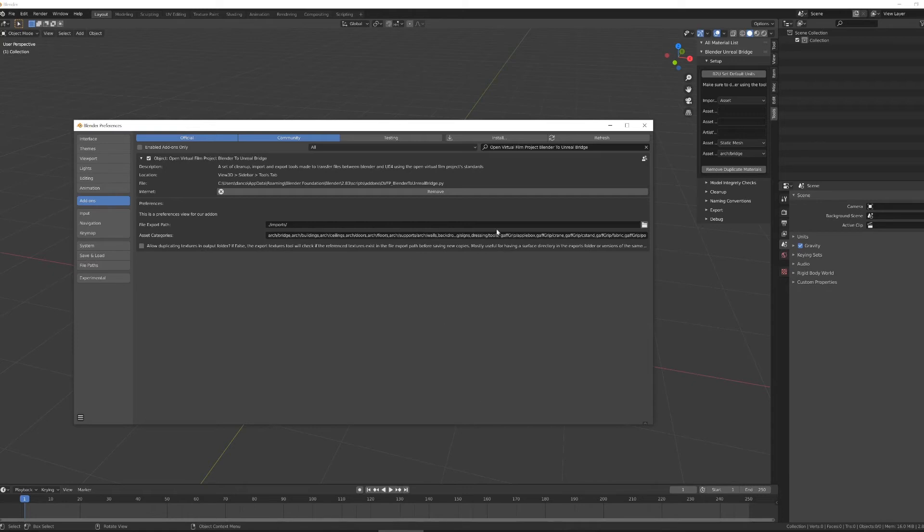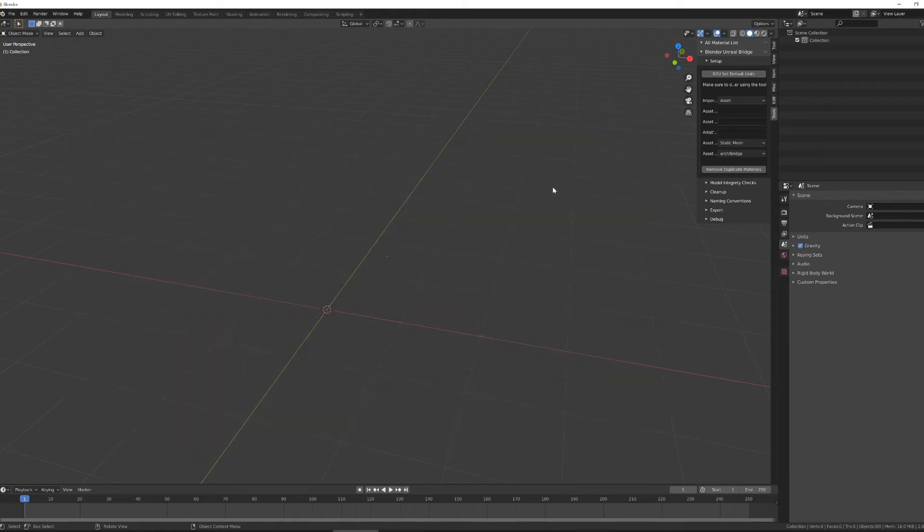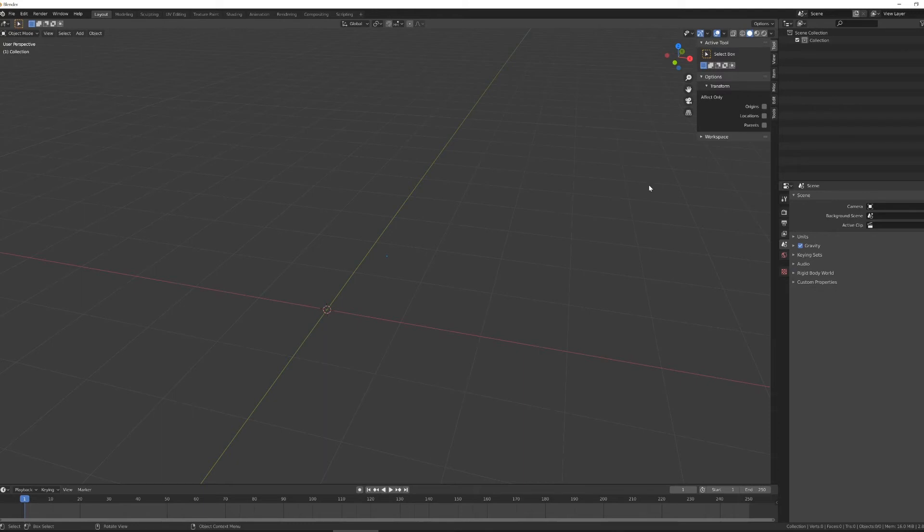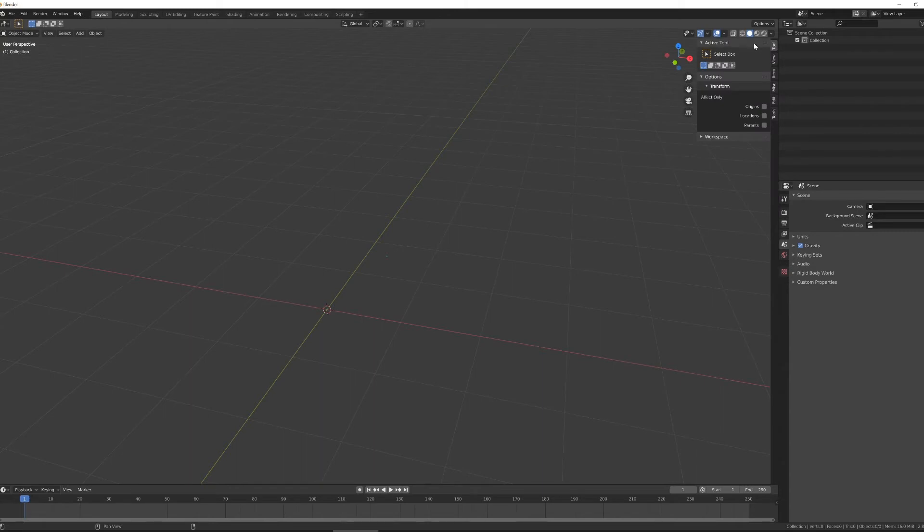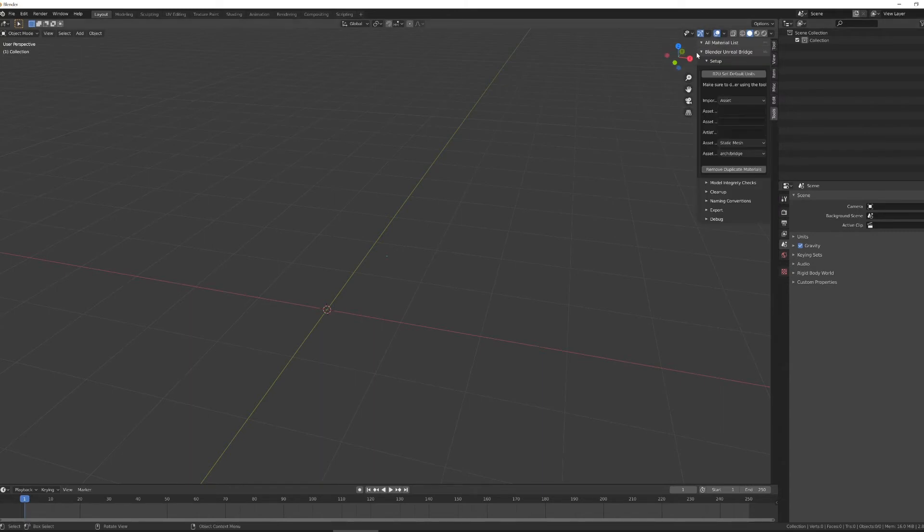All right, with the tool installed, to get rid of the preferences panel, and now with Blender open, if I hit the N key, it will pop open my sidebar, and I want to go under Tools, and now I have a Blender Unreal Bridge tool set up.